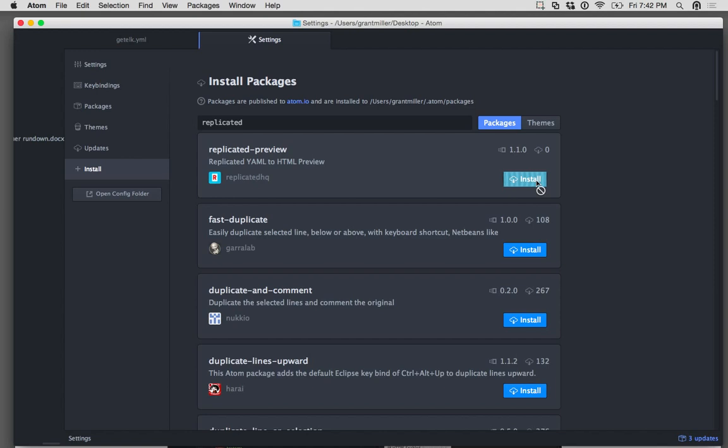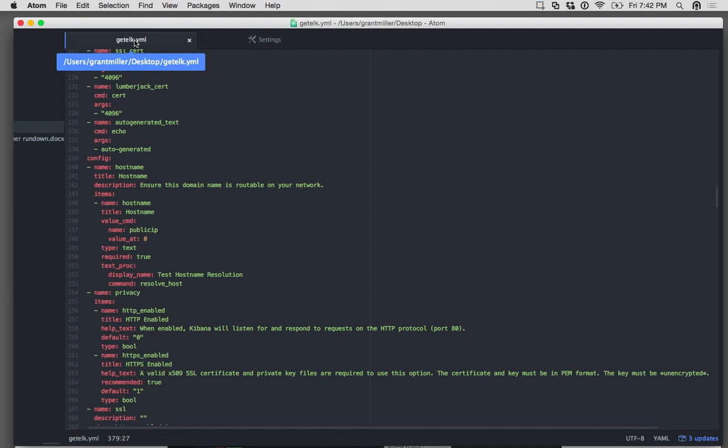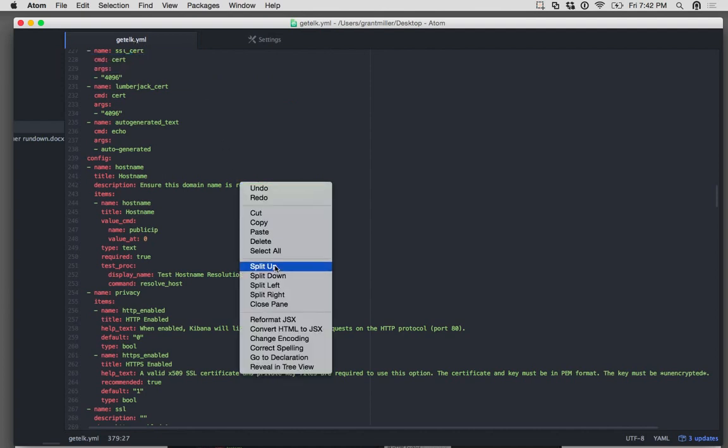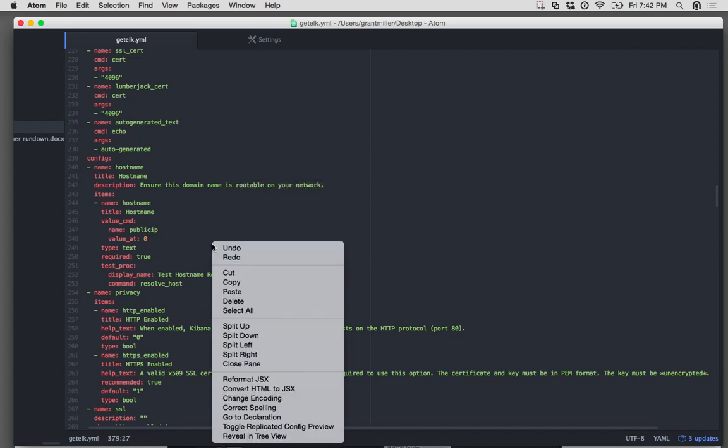I'm just going to toggle on over to a YAML file. So this is actually the YAML for GetElk, and then I'm going to right click and toggle Replicated Config Preview.